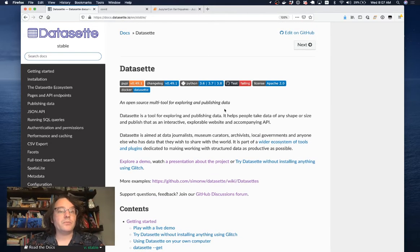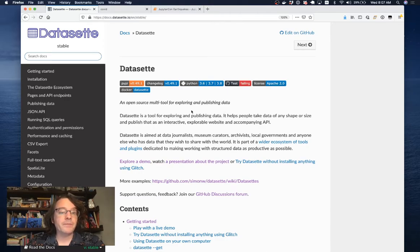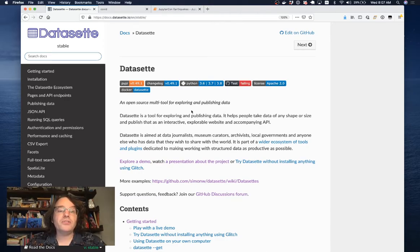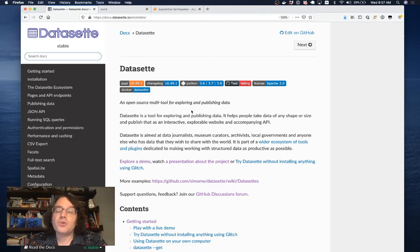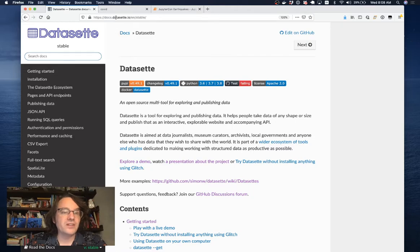I've been working on Datasette for about three years now, and the idea is to build an open source multi-tool for exploring and publishing data. And rather than talk more about what that means, I'm going to drive straight into a demo.